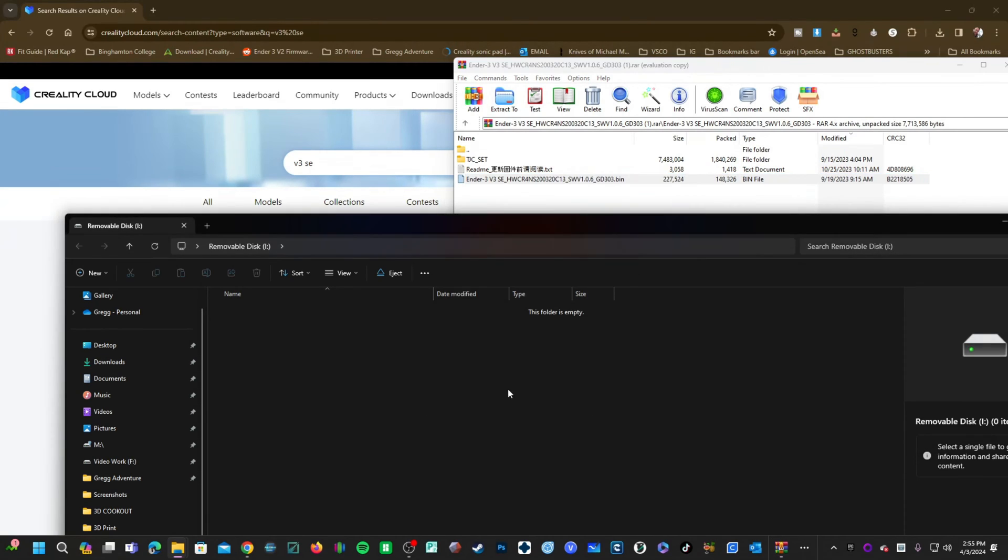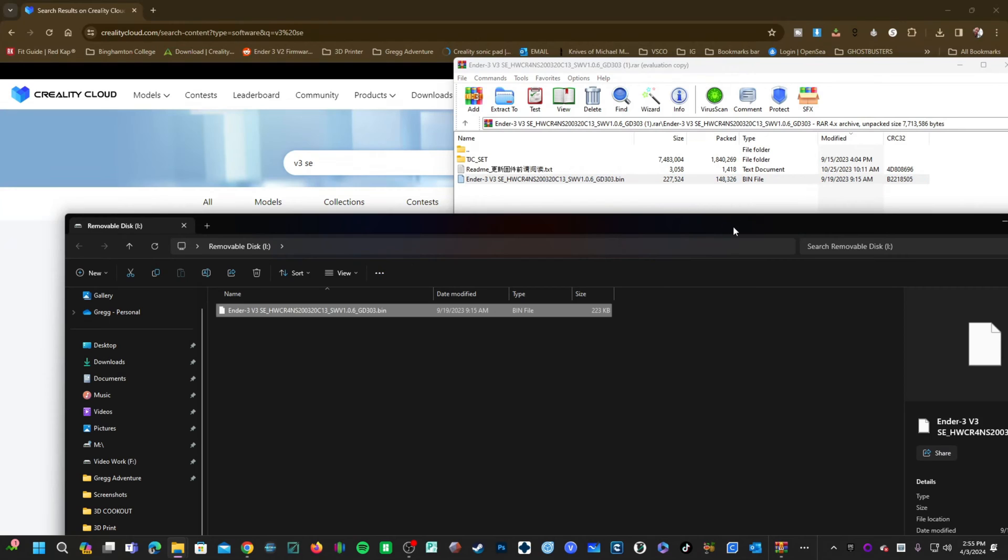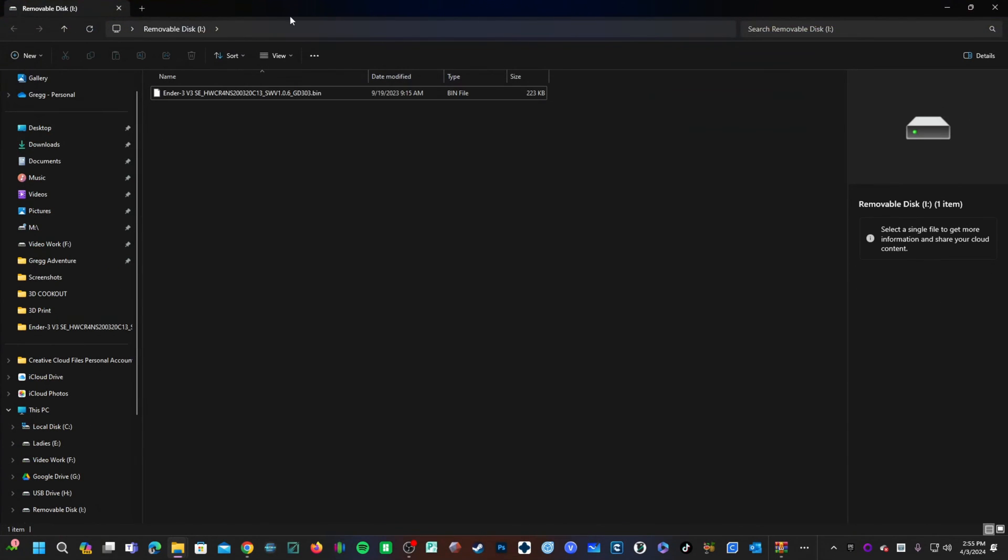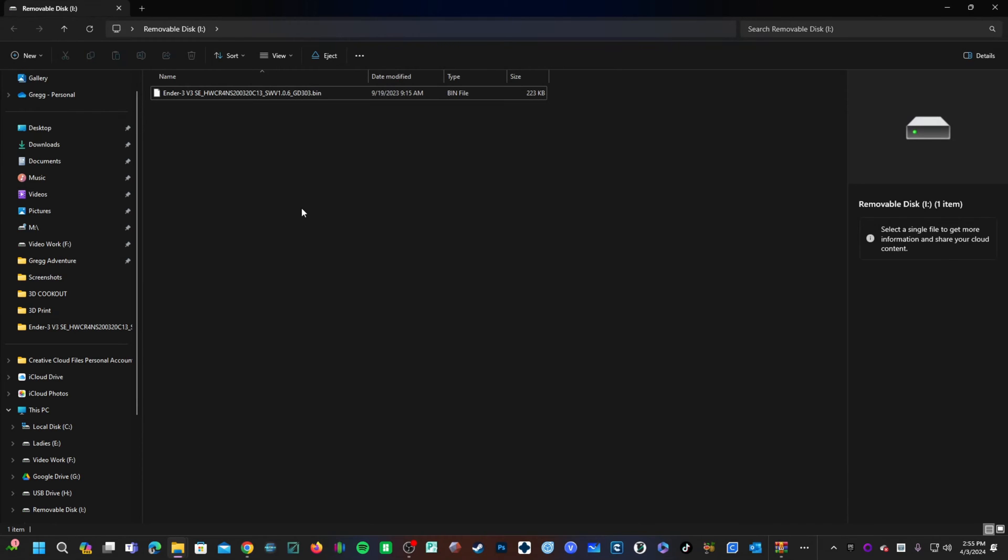That basically means the main directory, not in a folder. With that file on the memory card, go ahead and remove the memory card and return to your printer.